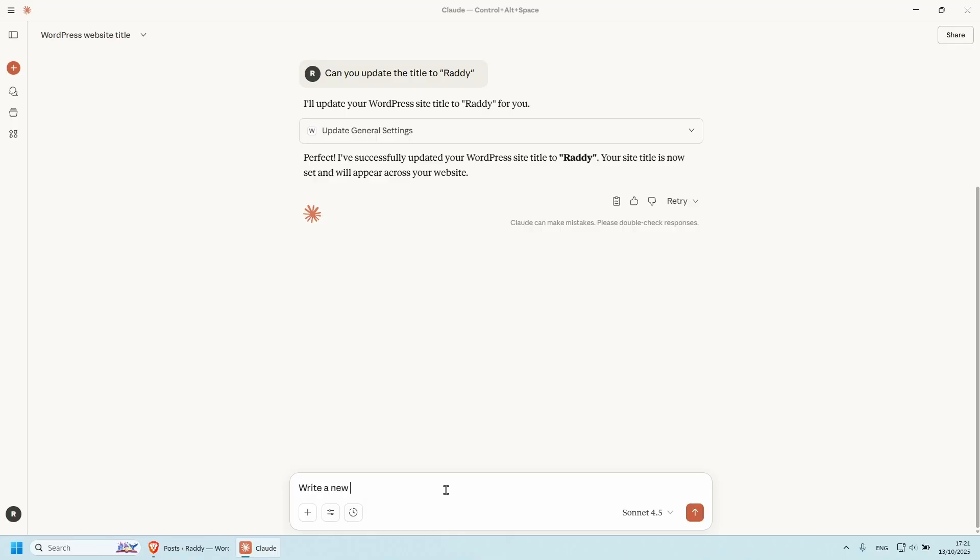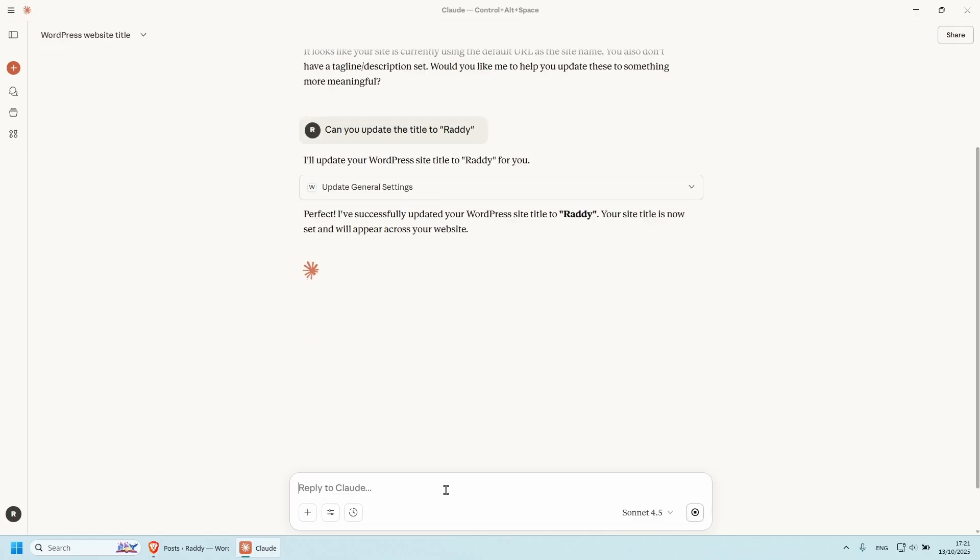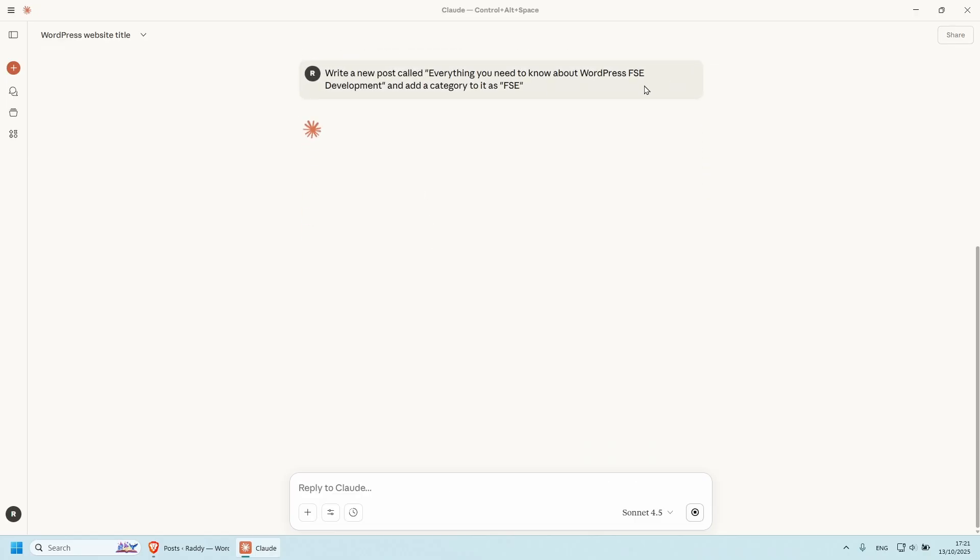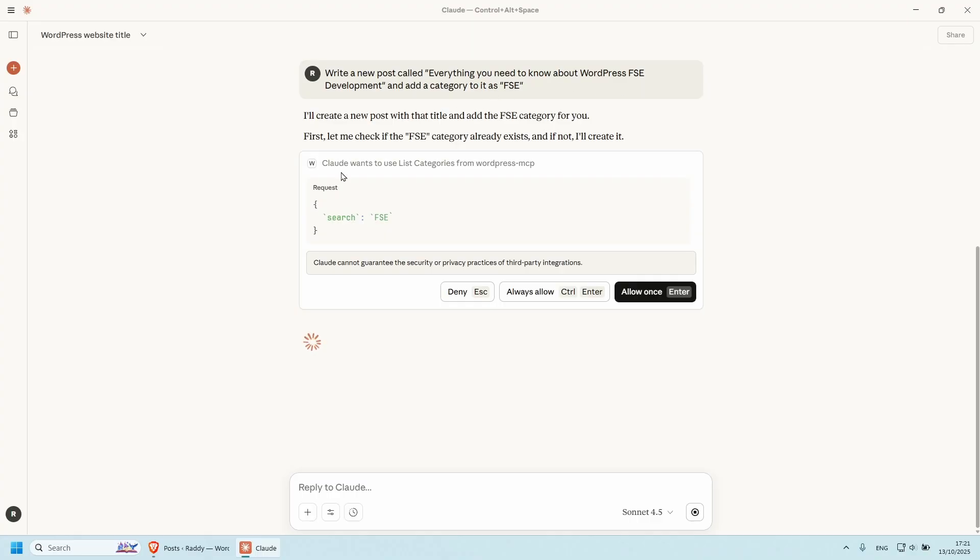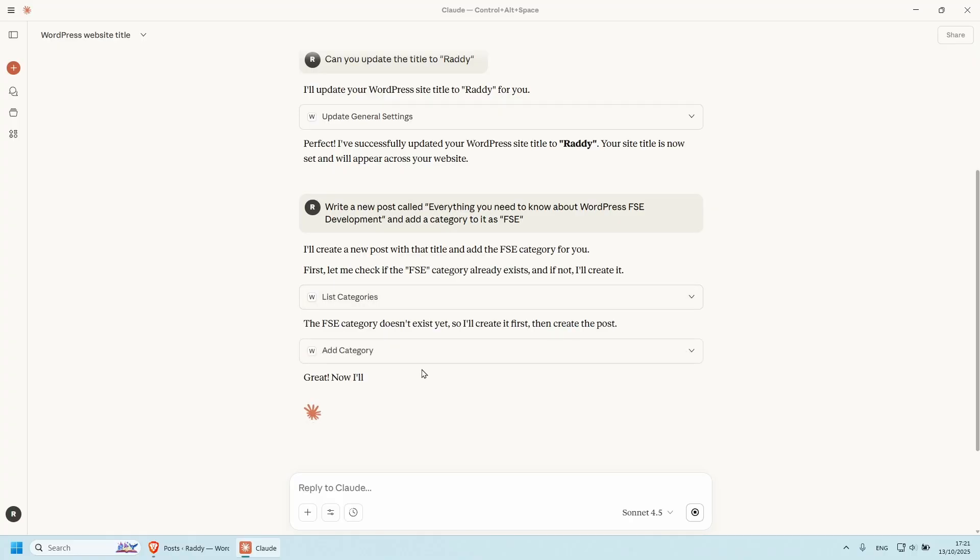write a new post called everything you need to know about WordPress FSE development, like so. And add a category to as FSE. And FSE stands for full site editing, by the way, if people are not familiar. But as you can see here, this is creating the category already, I'm going to allow it. And now hopefully this is going to generate an article for us as well. We'll have a look in a second. Here we go. It's generating the post.